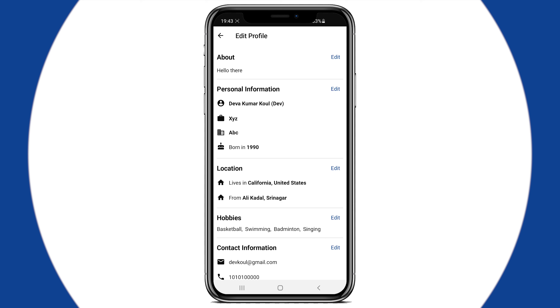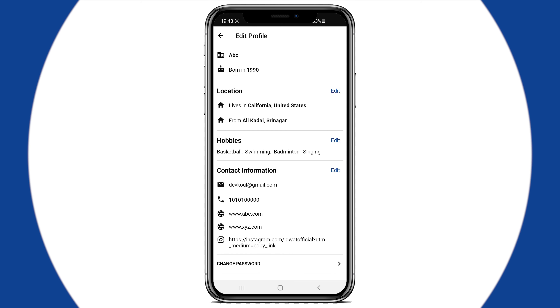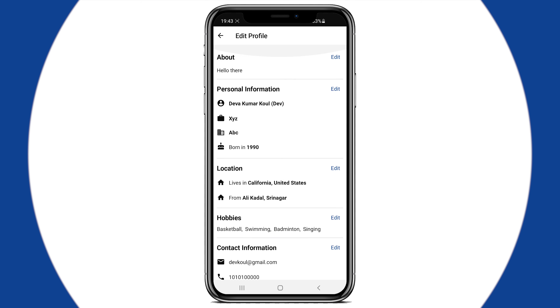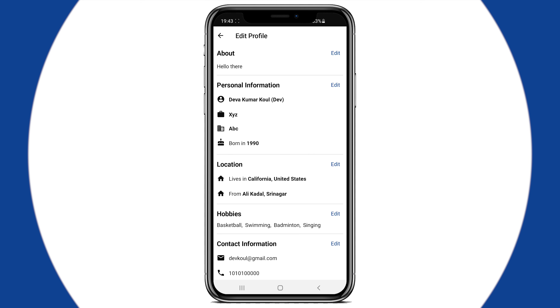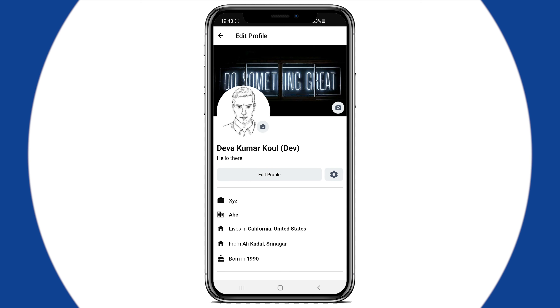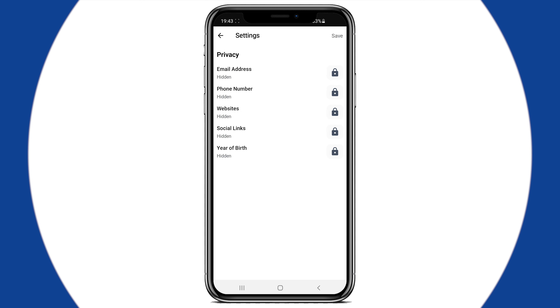From Edit Profile, hit back to land on the profile screen and check all the changes that you have made. Now a very important step: go to Settings by clicking on the icon next to Edit Profile.